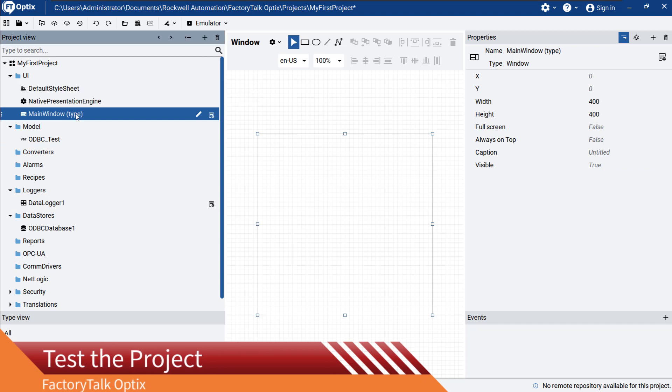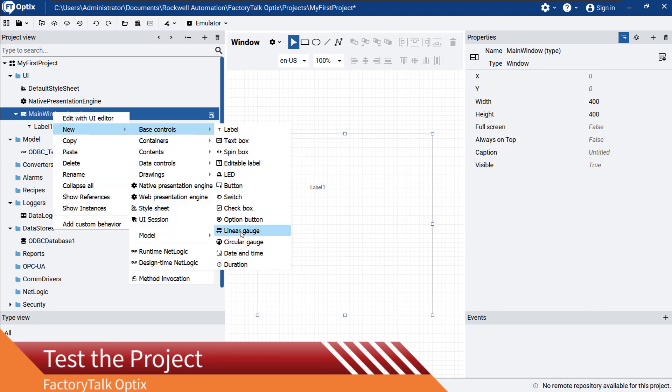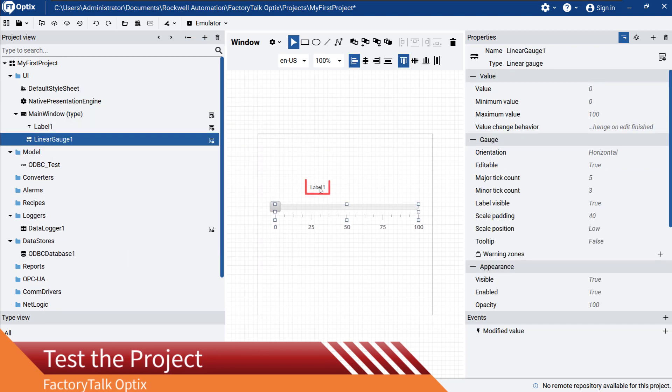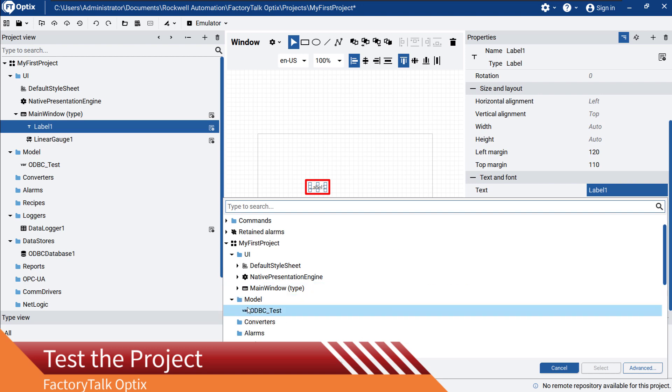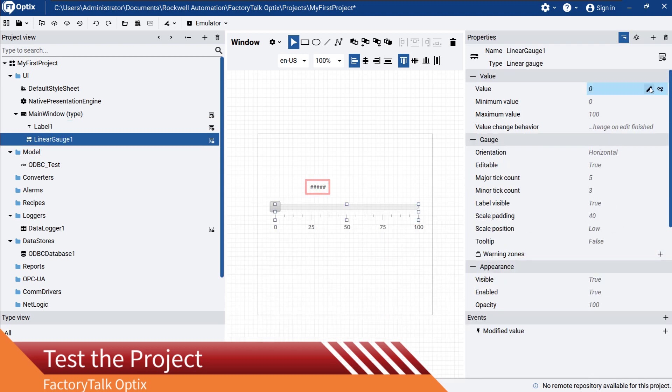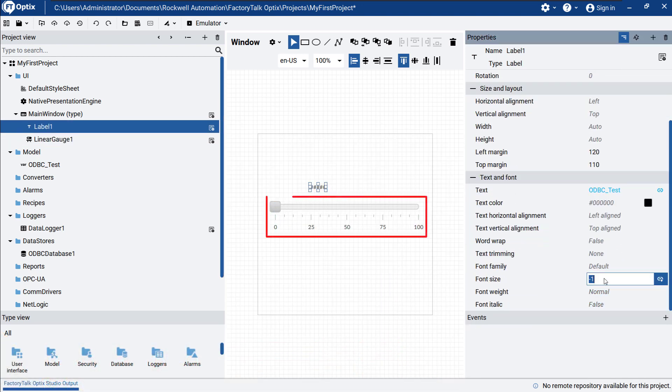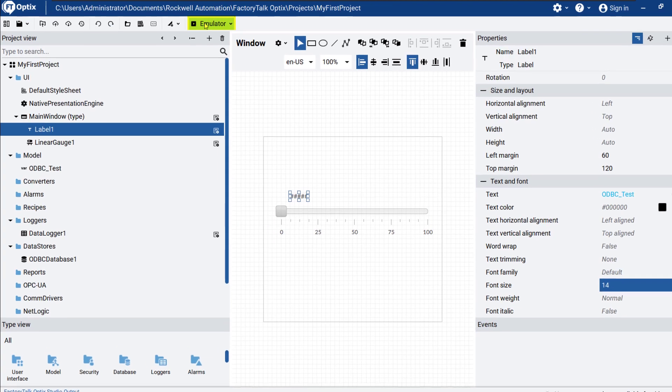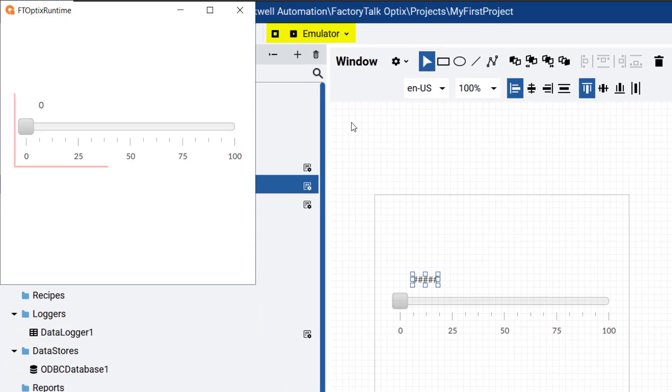Now we need some elements in the UI to test the project. We can use a label to show the value of odbctest, and a linear gauge to change its value. Next we will start the emulator and make some random changes to the variable.